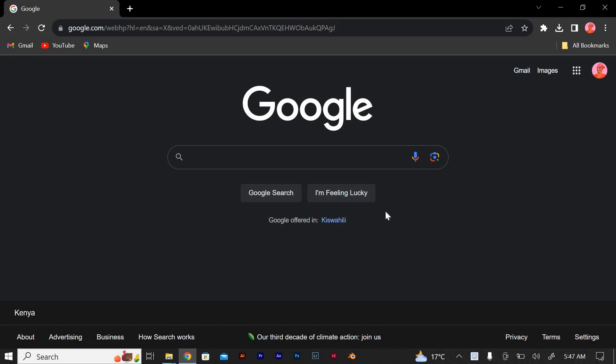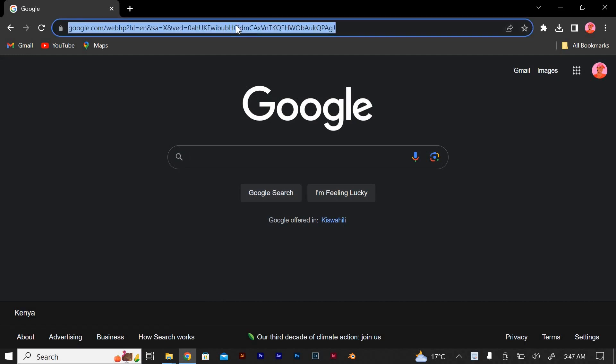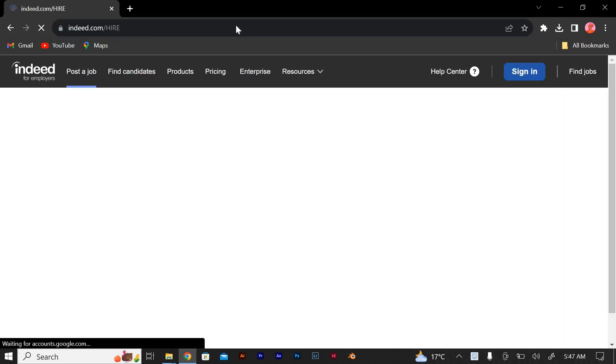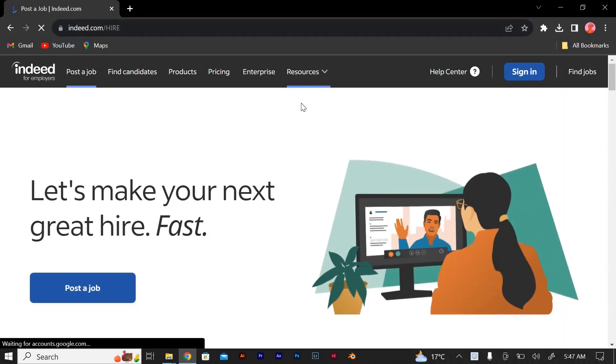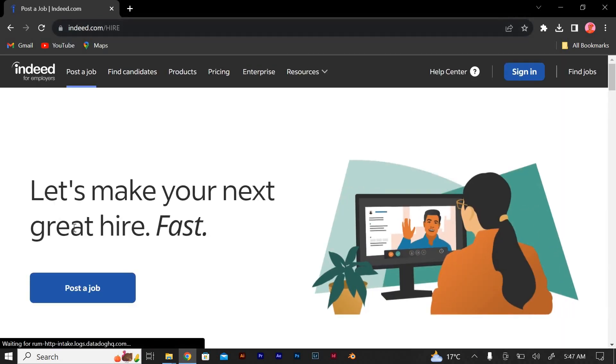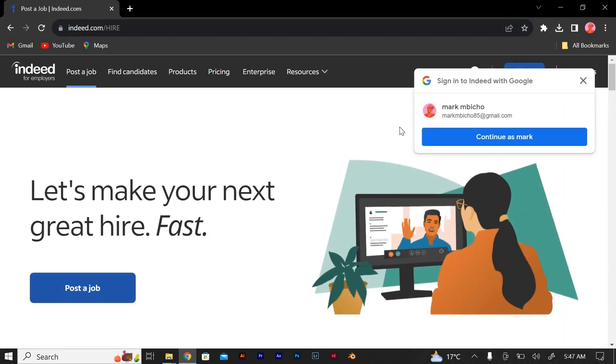Creating an employer account on Indeed is a straightforward process. Open your browser that you're using and follow these steps to create your employer account. Go to the Indeed employer website. You can access it directly at www.indeed.com forward slash hire.